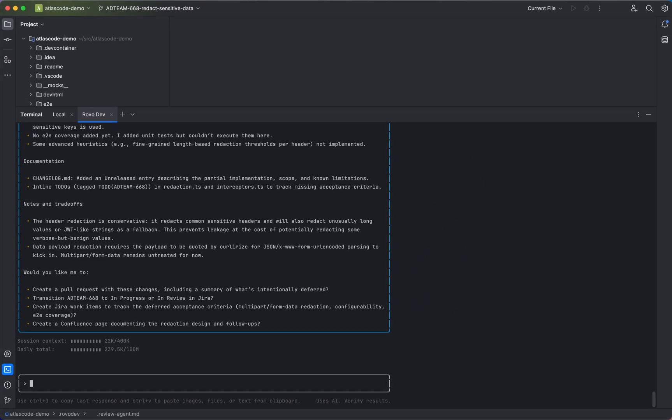Let's now create a pull request so we can see what acceptance criteria has been met and what has been missed.